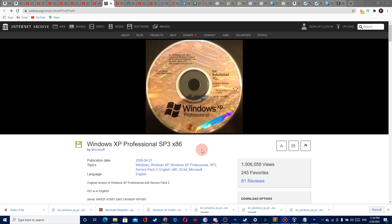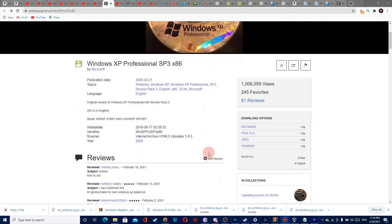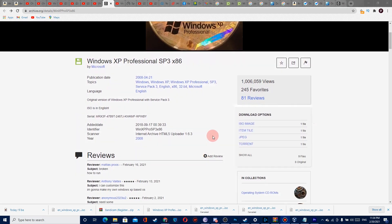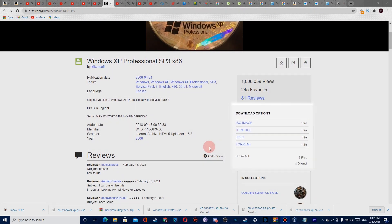First, go to this website — the link is in the description — then go to download options, press ISO image, and the download will begin.